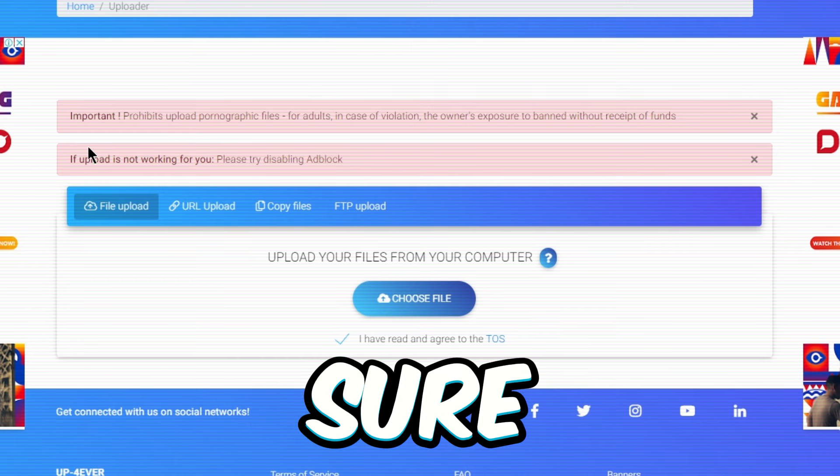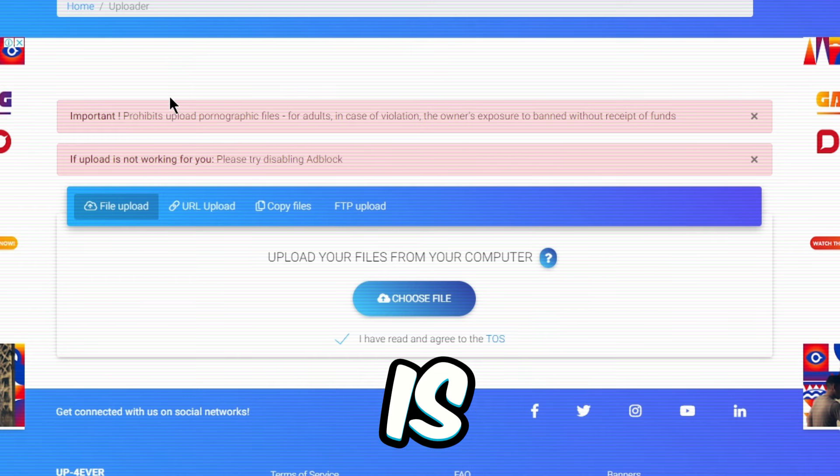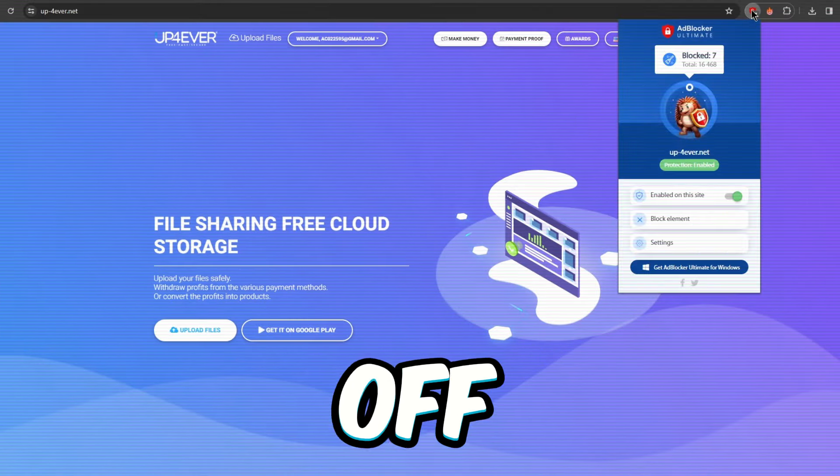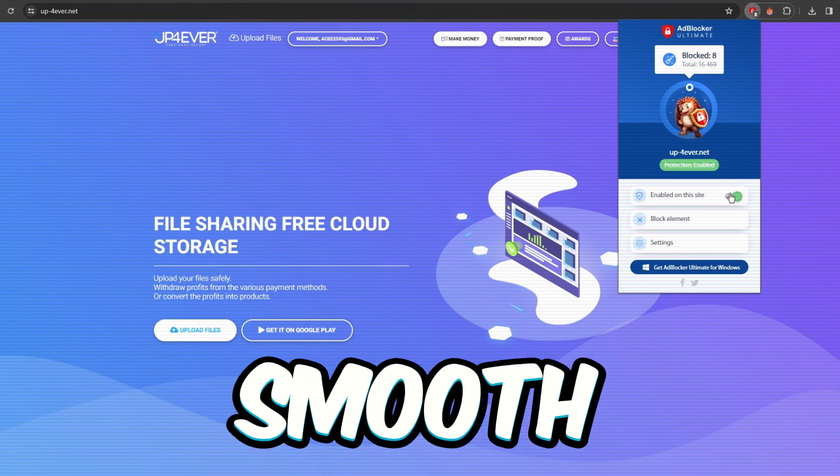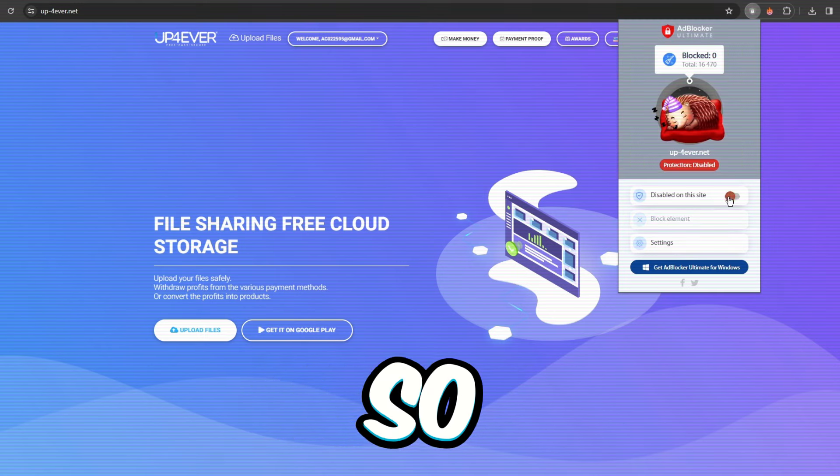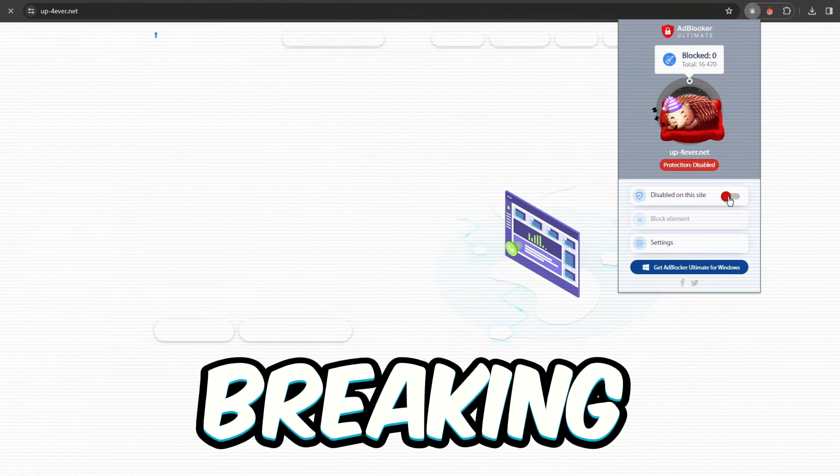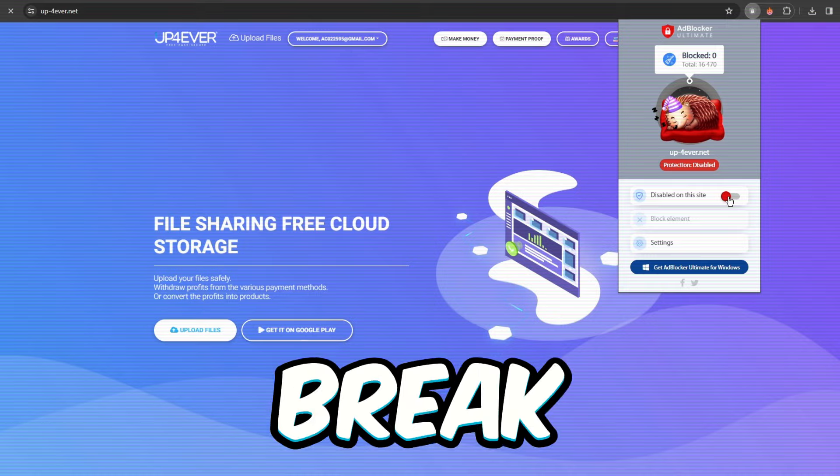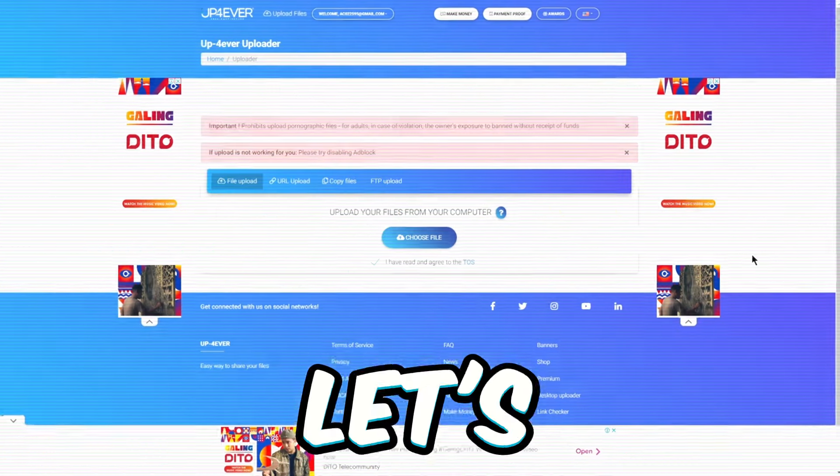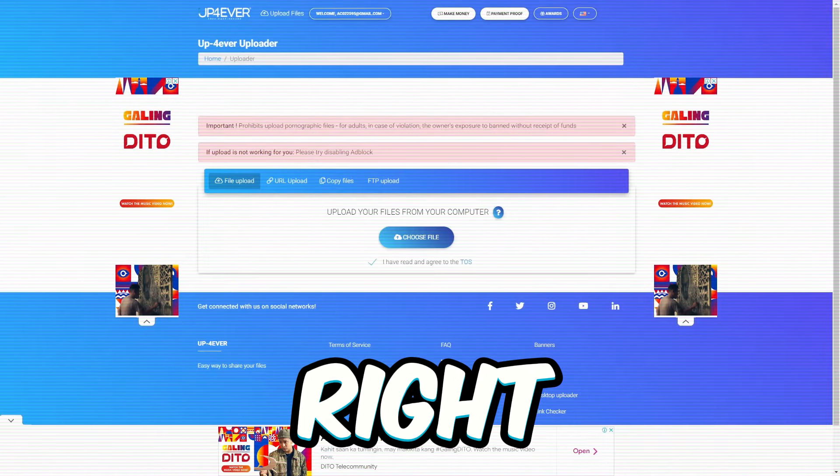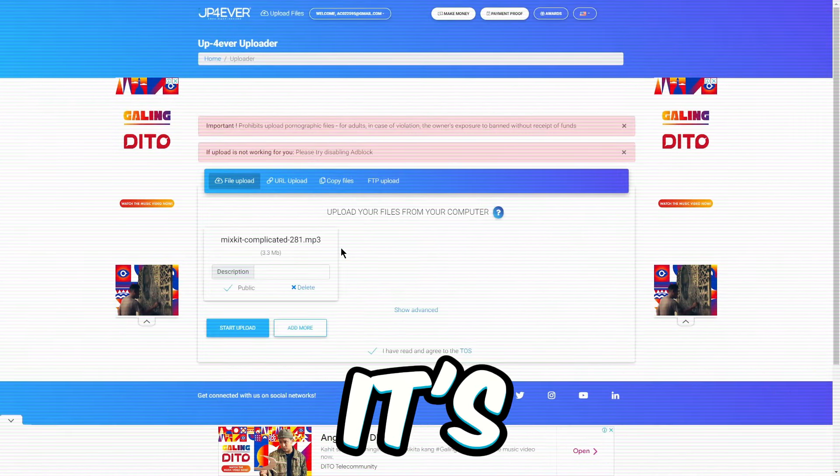And second, make sure your ad blocker is turned off. Turning it off keeps things smooth during the upload party. So no rule-breaking uploads and ad blockers on break. Let's kick things off by hitting this button right here.